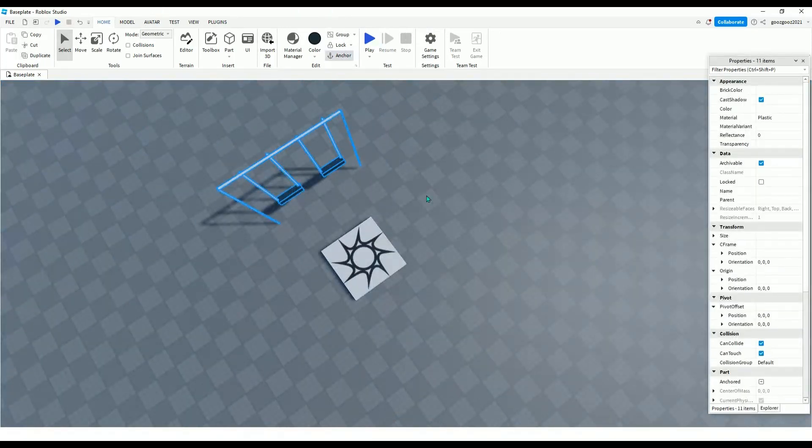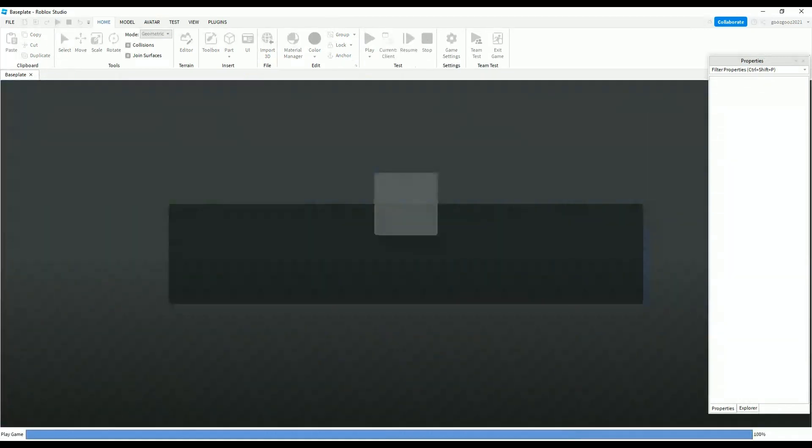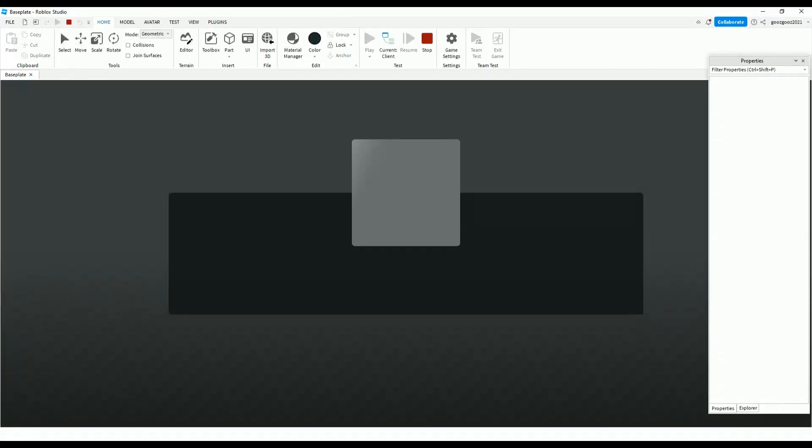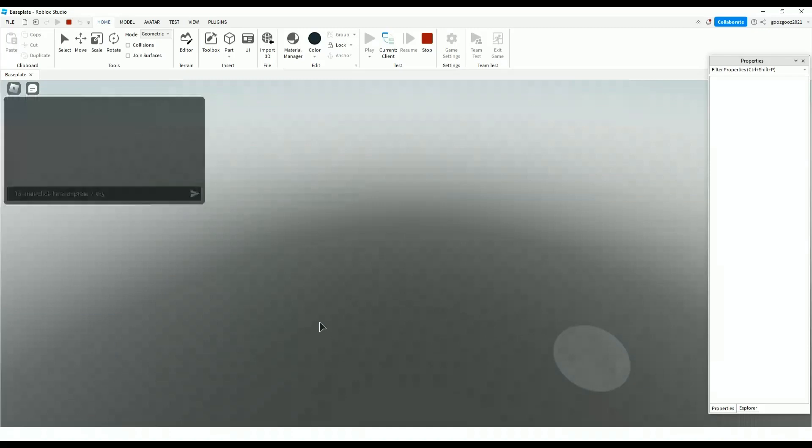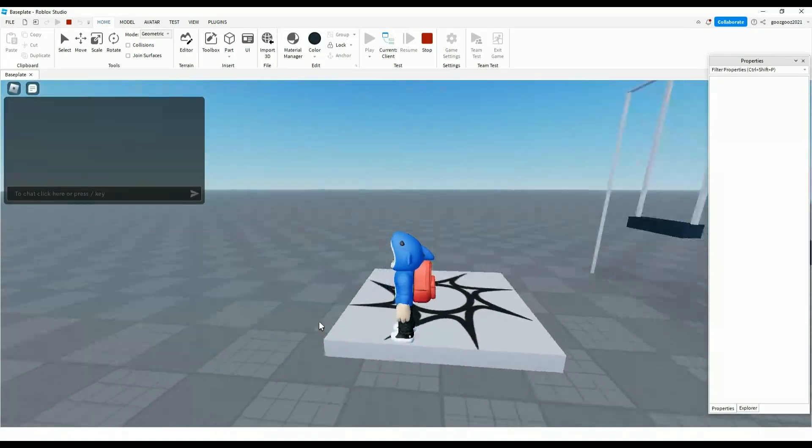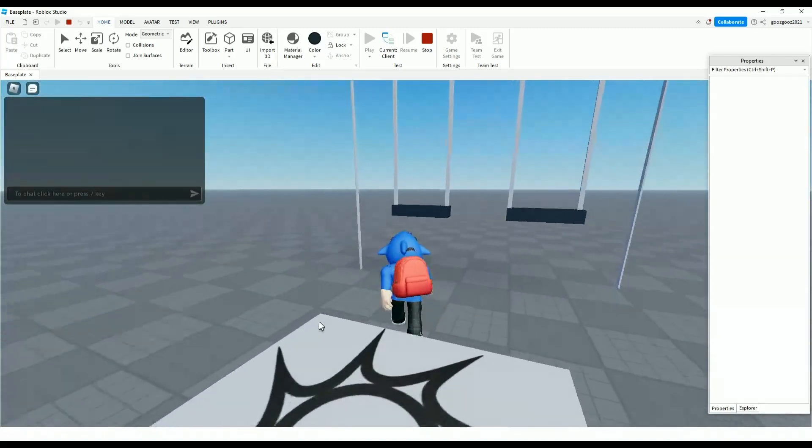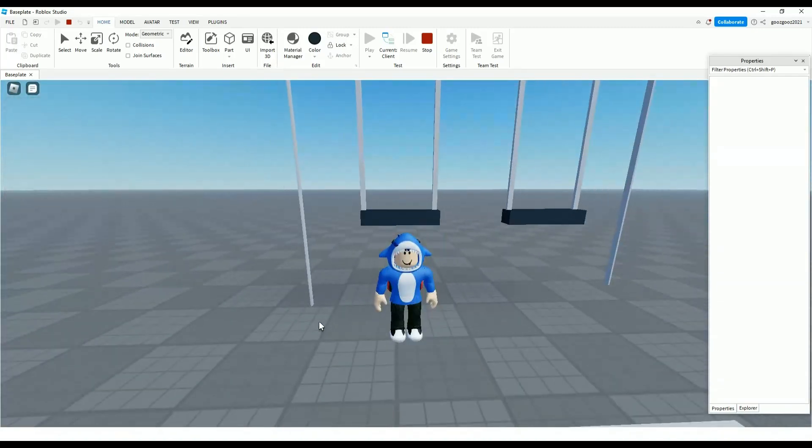Anchor the whole thing, then after that you just want to join, and then when you see, you have made your swing.